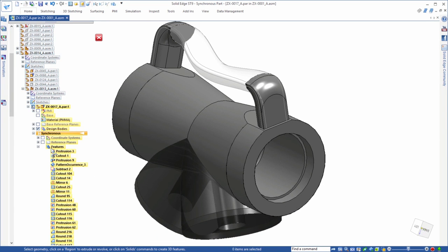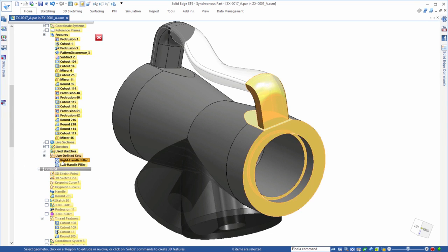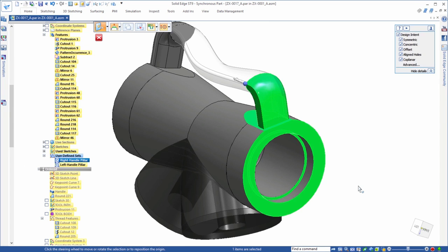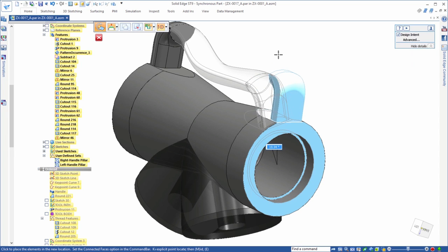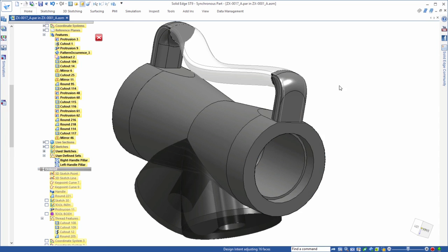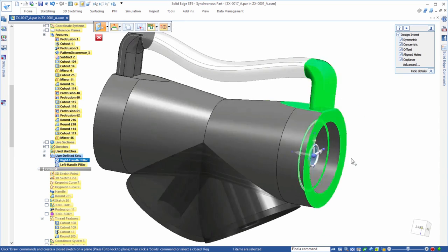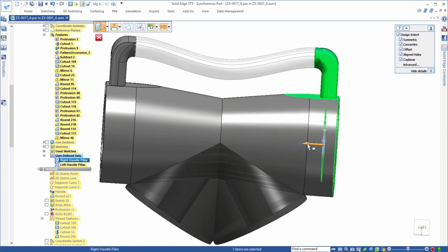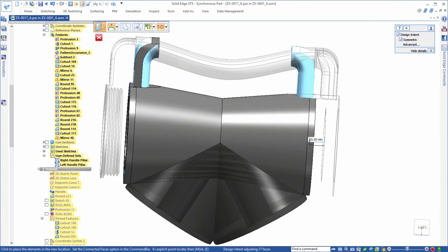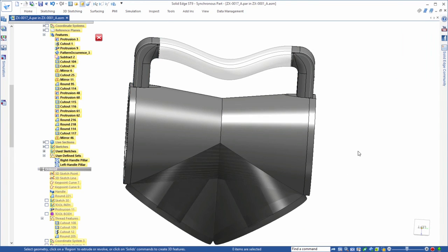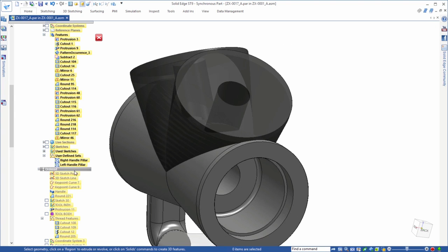As we roll the model back to the synchronous features, we can see the ordered features in a ghost translucent mode. This important ST9 enhancement shows us the effects of synchronous edits on attached ordered features without having to flip back and forth between the two modes. No more guessing how the finished product might look when working in synchronous mode.